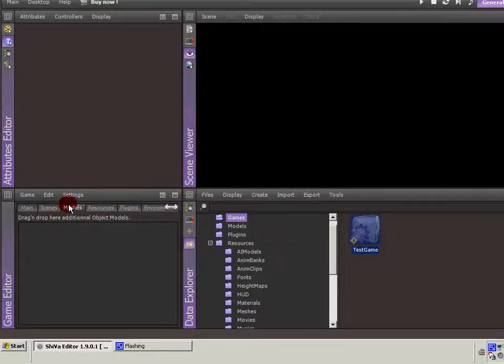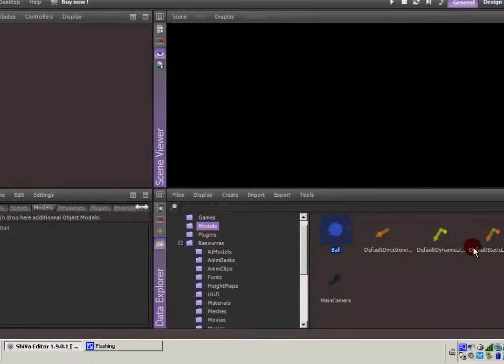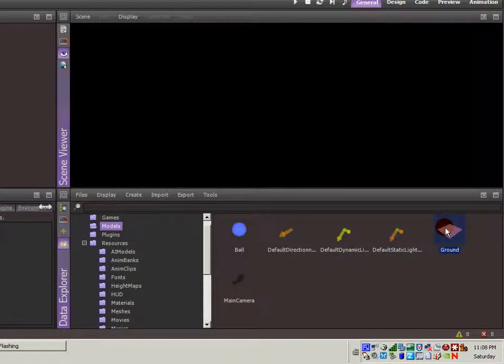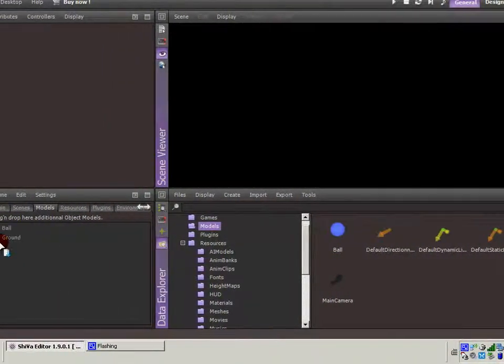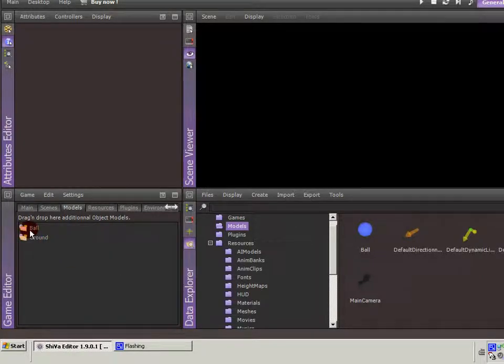There's a tab for models. If we were going to be using the ball or maybe the ground model within the game, you put that here and that makes it accessible through your scripting. You can reference these objects.